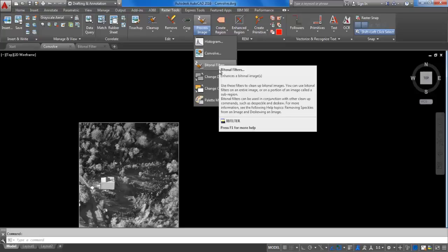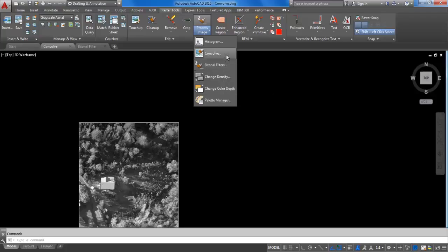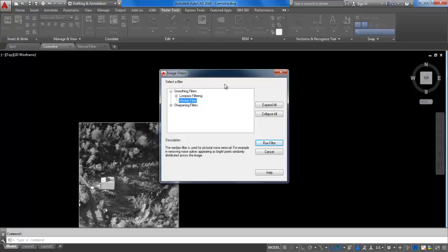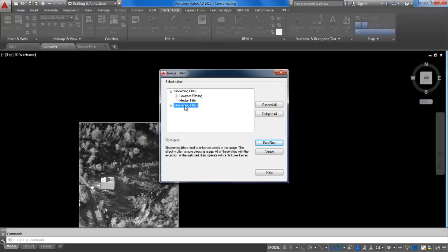To use the convolve feature, go to the Edit tab, expand the Process Image dropdown, and click on Convolve. In the Image Filter dialog, you can see the choices to either smooth or sharpen the image. As you click each category, it will display the description below.